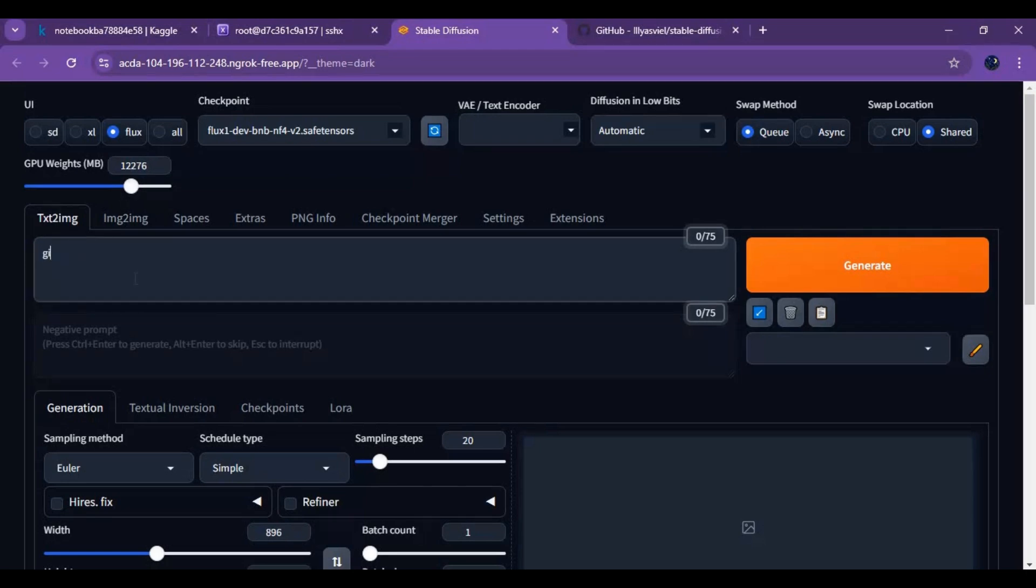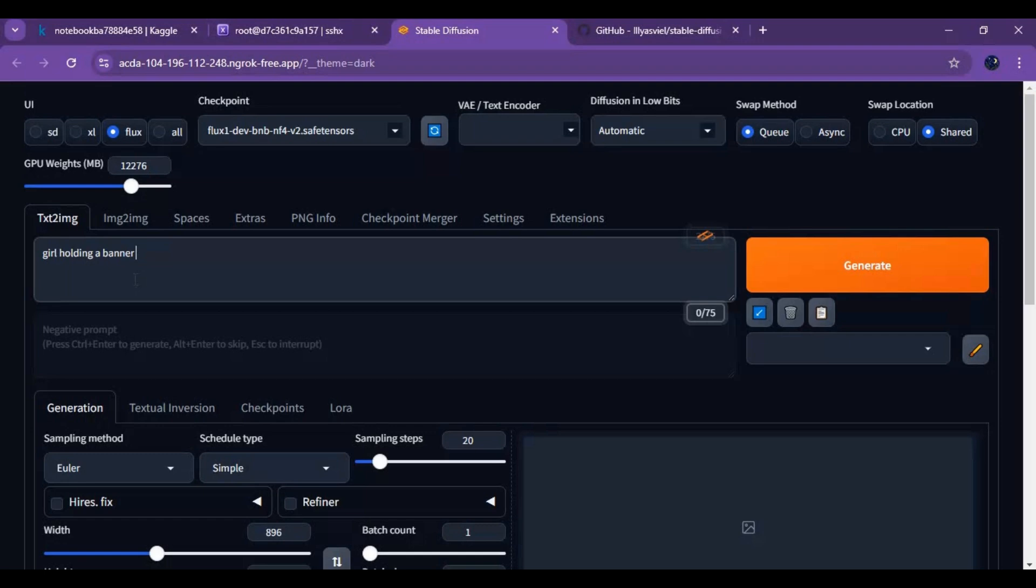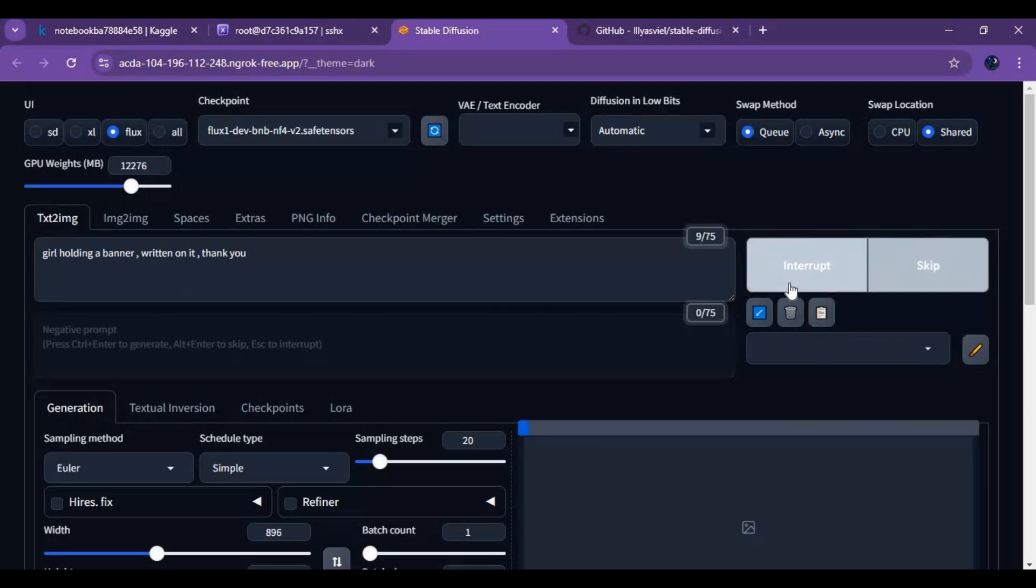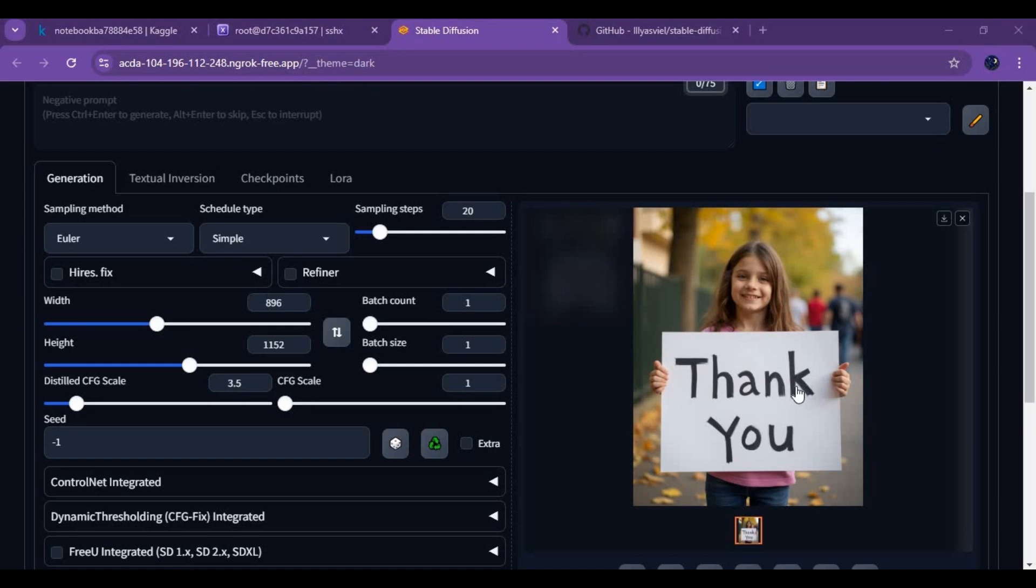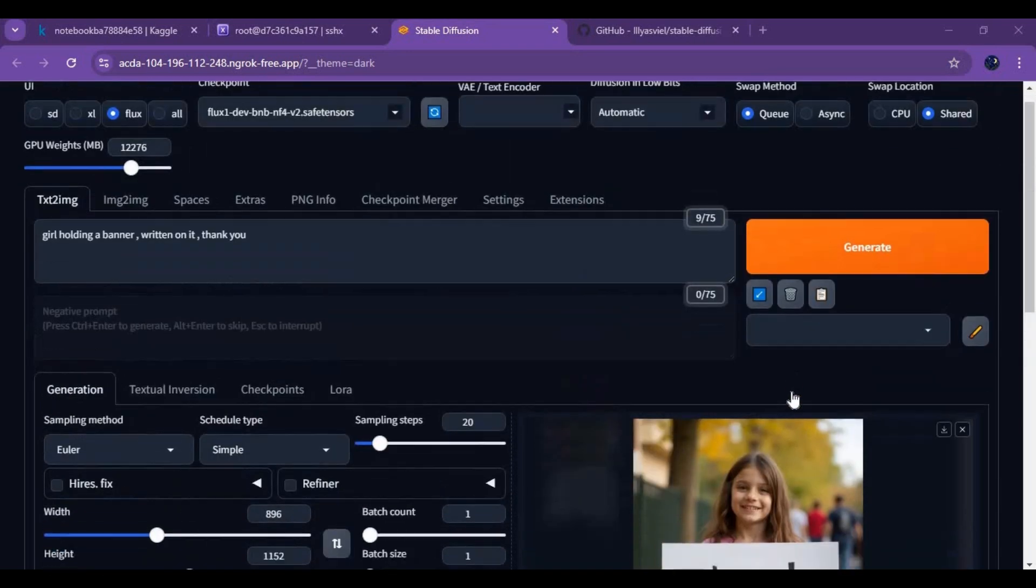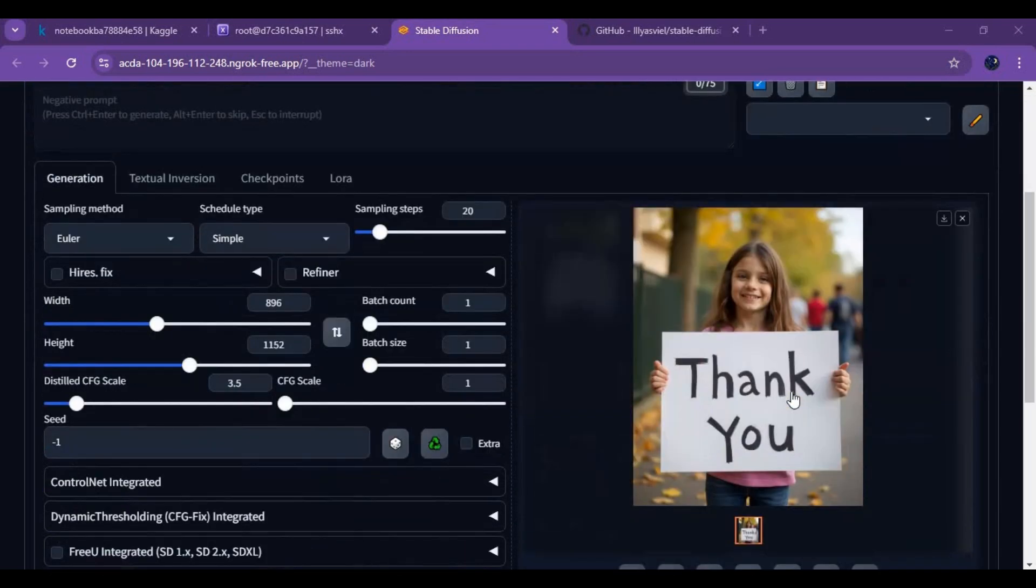Make sure you don't generate anything NSFW, Kaggle doesn't allow this. If you got any question or request, comment. Don't forget to subscribe to my YouTube channel. Take care.